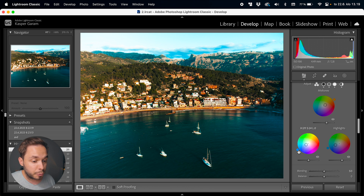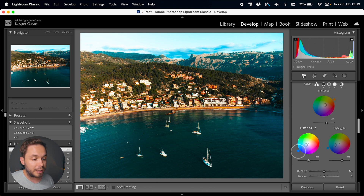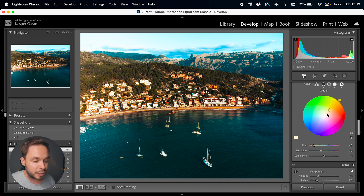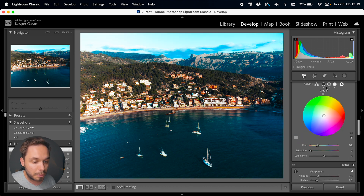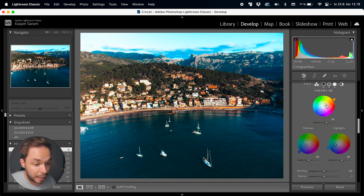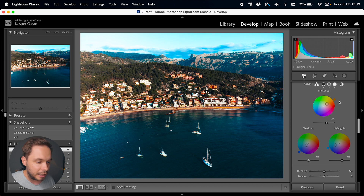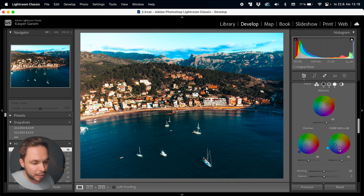I'd go back and forth to tweak this the way I want it to be. It's a bit too green so I'd bring it more towards the blue side, then I'd reset the global wheel altogether. Now it's looking a bit too cold so I'd add a bit more orange to the midtones — and I'm really liking the way this is starting to look.